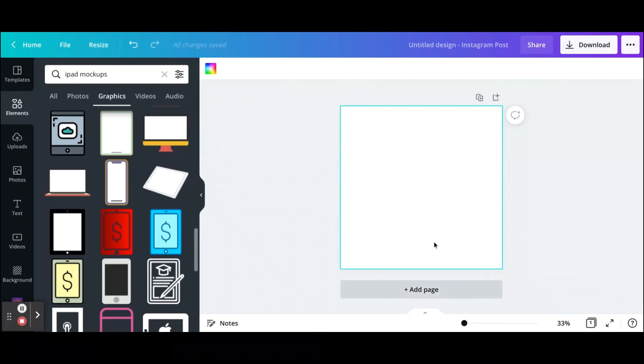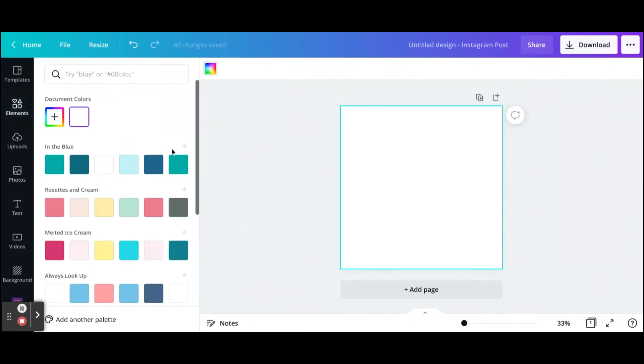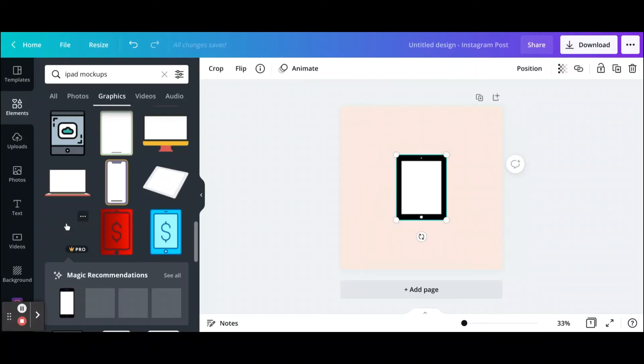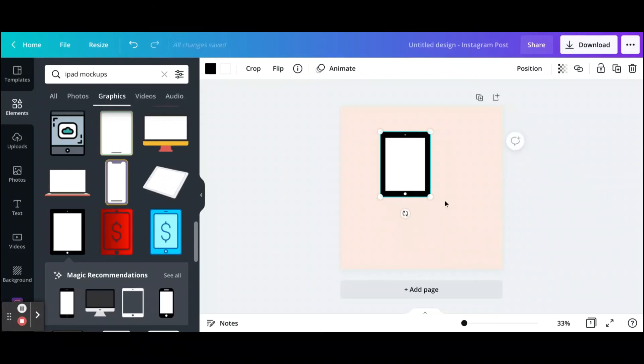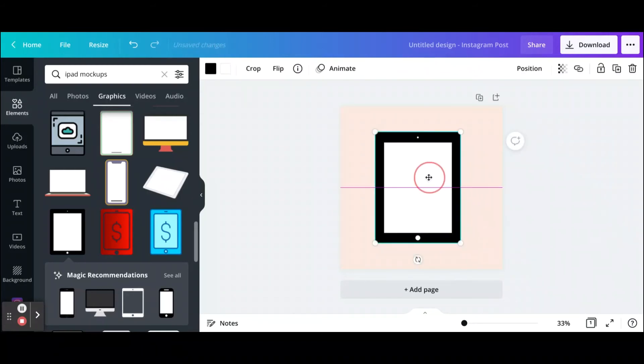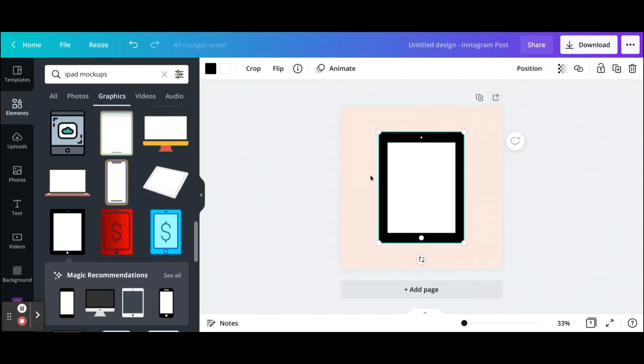You can go in here and change the color. Let's say we want to choose a pink color for our Instagram post, and then we want to just add this element which is an iPad. Go ahead and add that there. You can resize it, make it bigger, and you can add different elements around it.